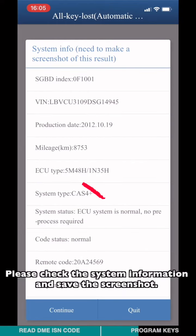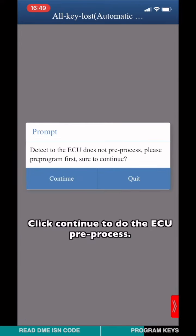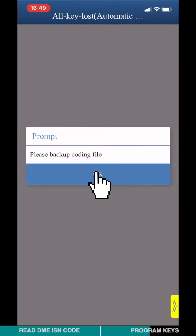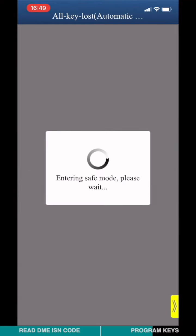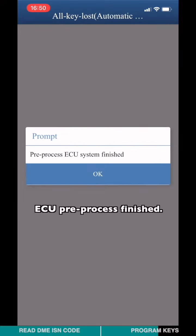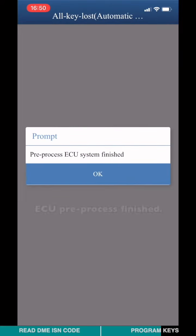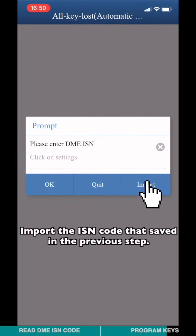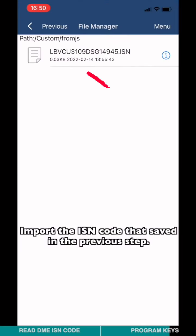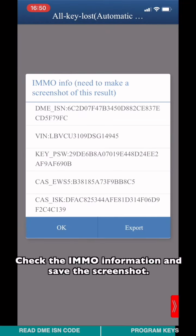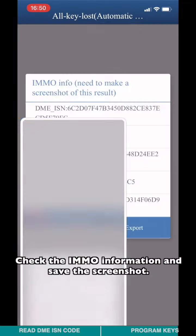Please check the system information and save a screenshot. Click Continue to perform the ECU preprocess and save the coding data. Once preprocessing is finished, import the ISN code that was saved in the previous step. Check the ISN number, then verify the alignment of the information and save a screenshot.